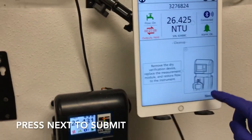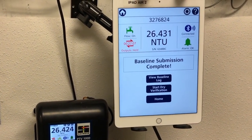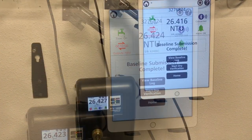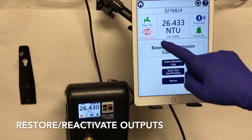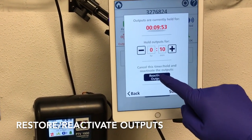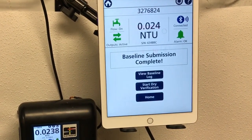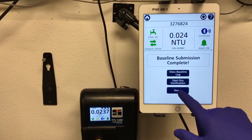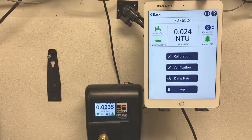Pressing Next will submit this new baseline. Once the baseline has been submitted, outputs need to be reactivated. Press Home within the app to go back to the main menu.